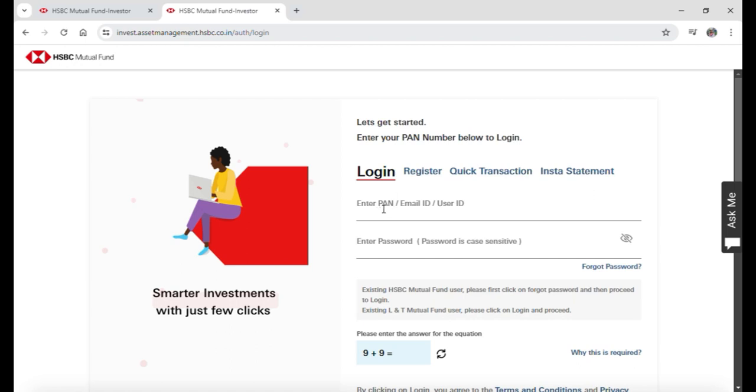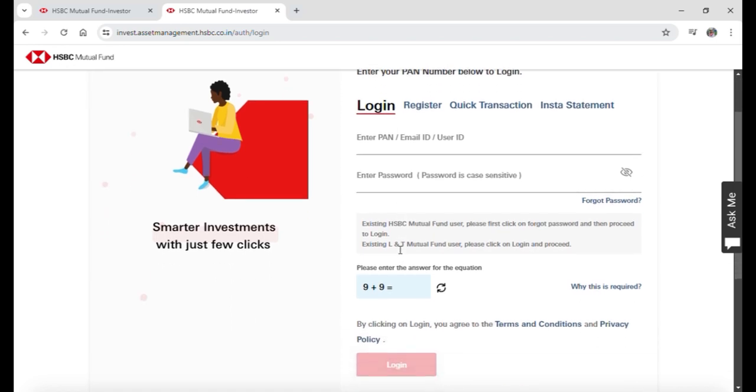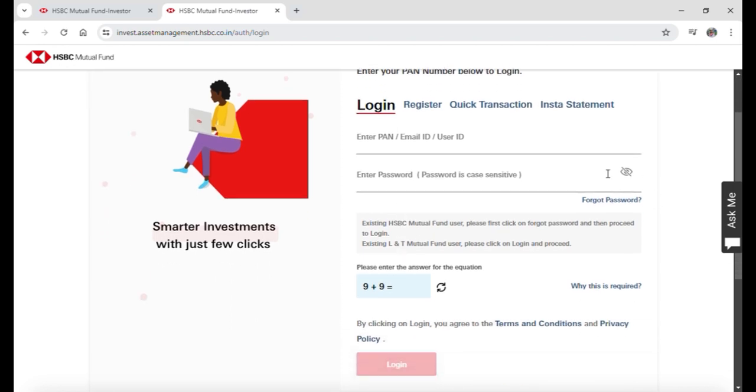Here just input your PAN, your email or user ID, and then enter your password which is also case sensitive. But in case you forgot your password you can use this button Forgot Password to help you reset it.